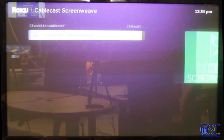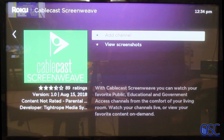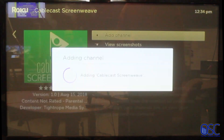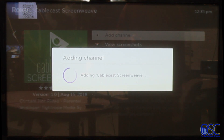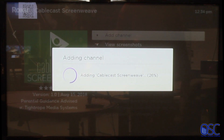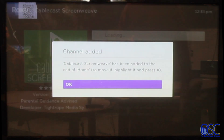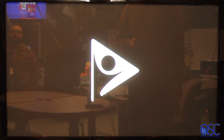The option that will pop up will be Cablecast Screenweave. Select Add Channel, and once that adds, you can open the channel.